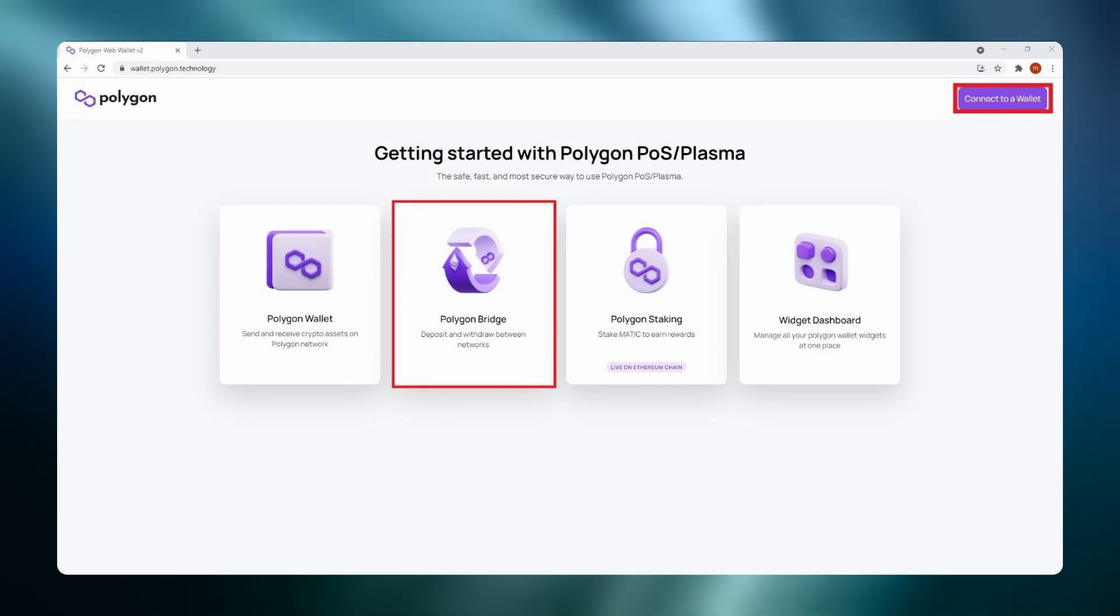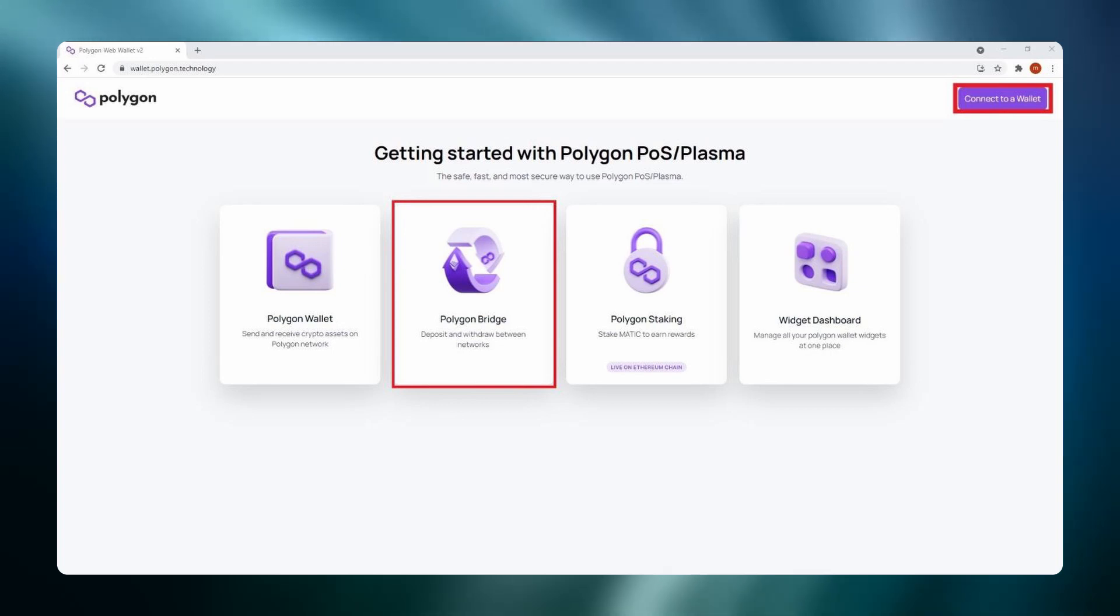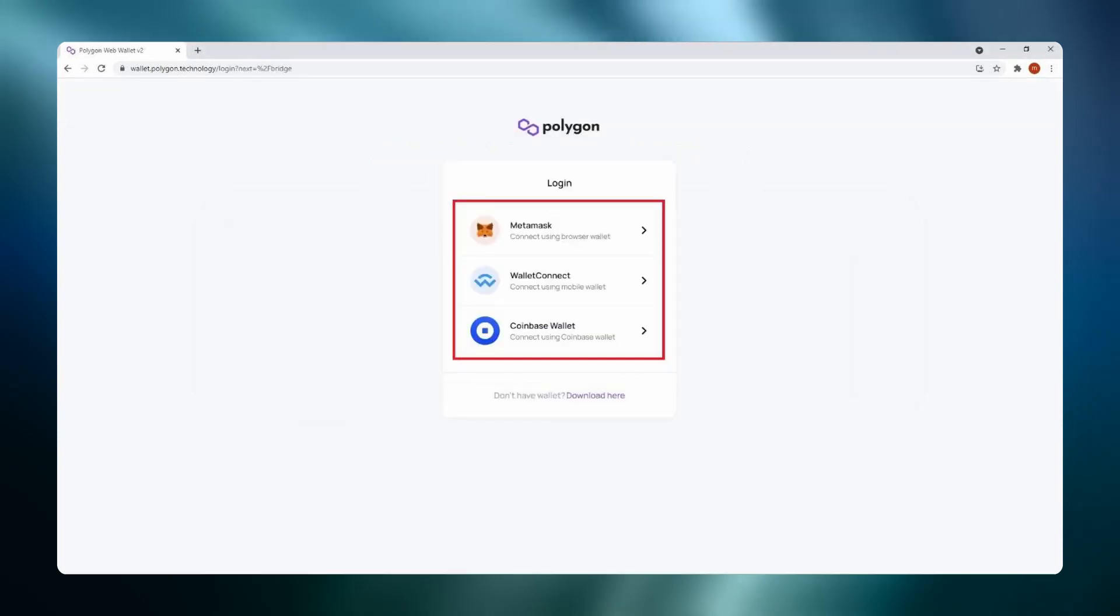Open wallet.polygon.technology in your Google Chrome browser. Click Polygon Bridge and then connect to a wallet. Choose your wallet.